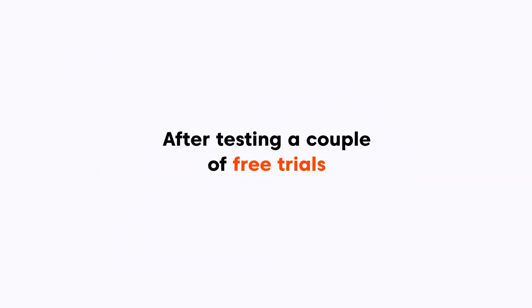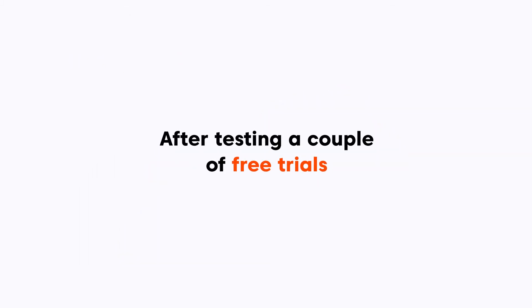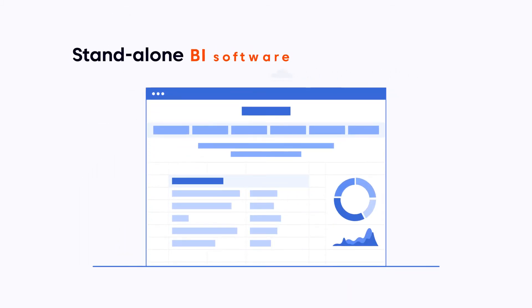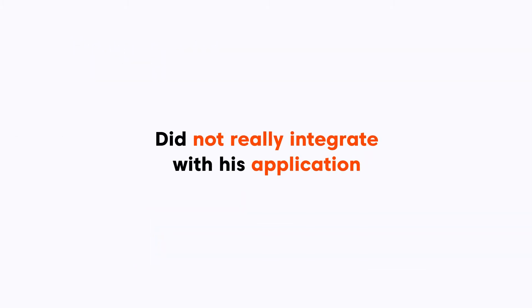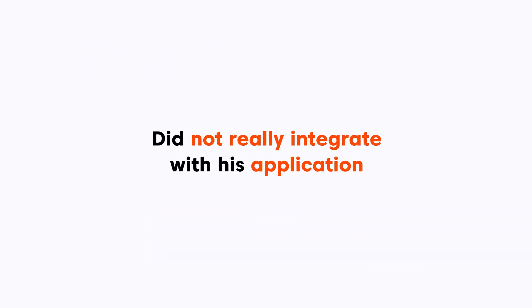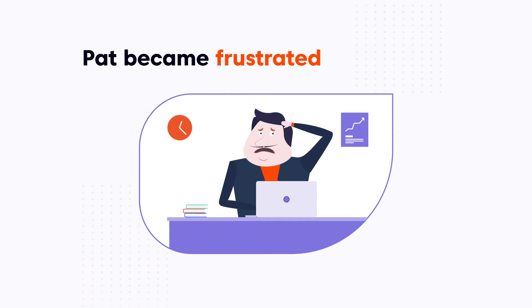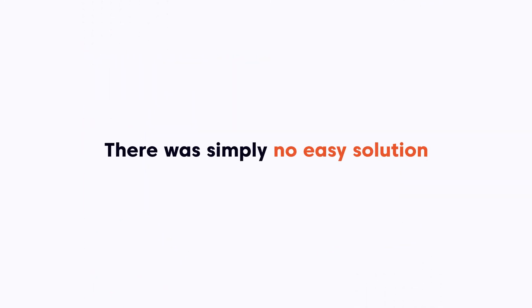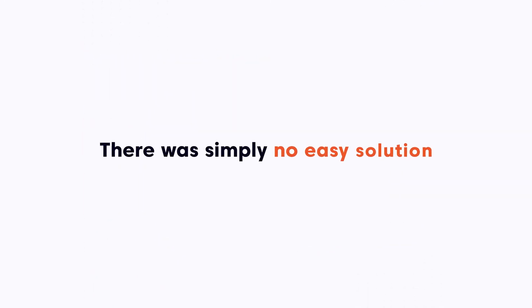After testing a couple of free trials, Pat also realized that standalone BI software was not really suited for embedding. It stood out and did not really integrate with his application. Pat became frustrated and didn't know what to do. There was simply no easy solution.